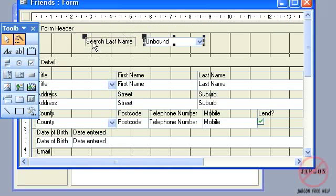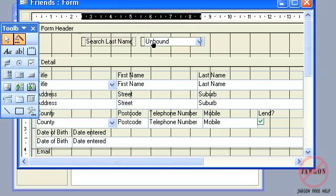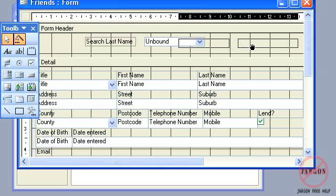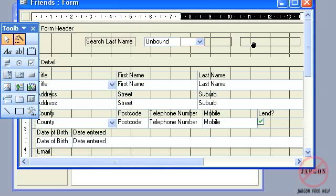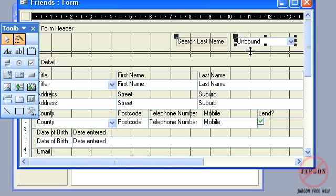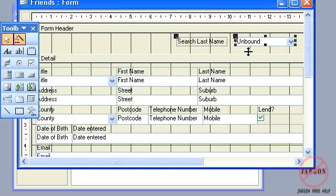So if I click on finish, now you'll see it says 'search last name' there. Here is my combo box. I can move it around. I'm going to put it over here on this side here, and actually I don't need my form header to be so big.